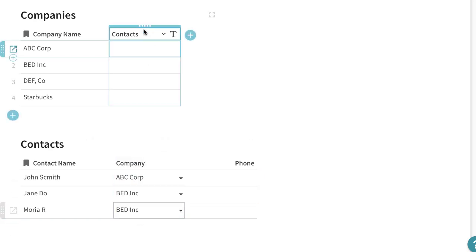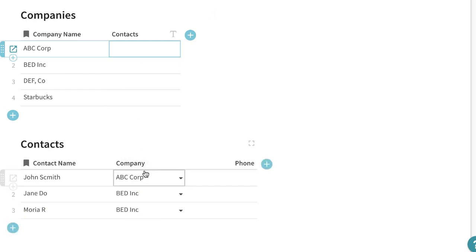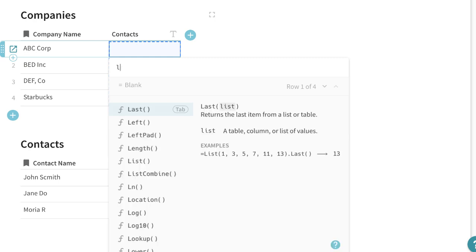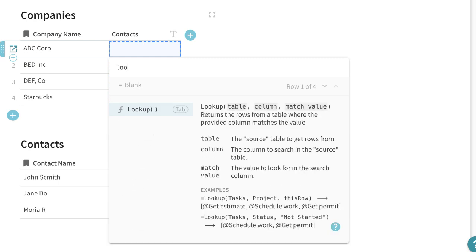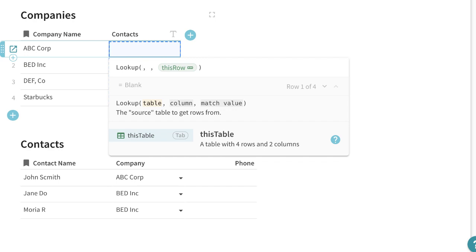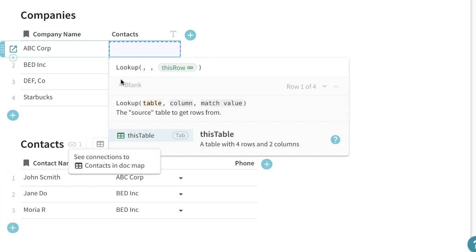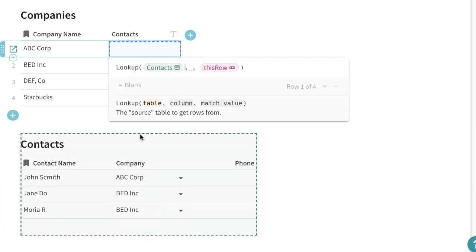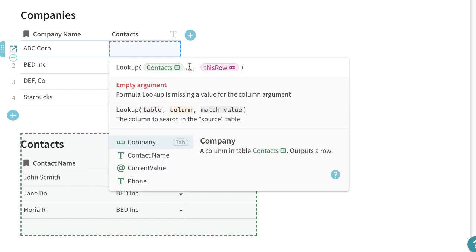Then next to find the contacts that are related back to these companies we'll use the lookup formula. So if I press equals lookup I'm going to first look for the table which is contacts.